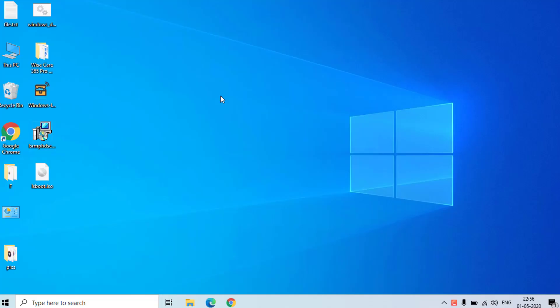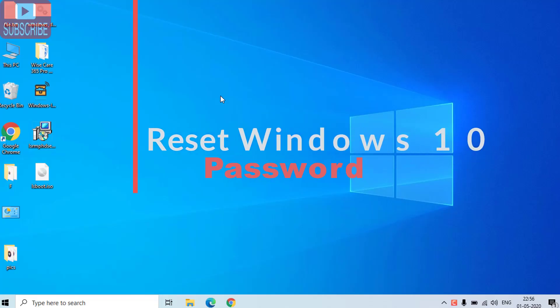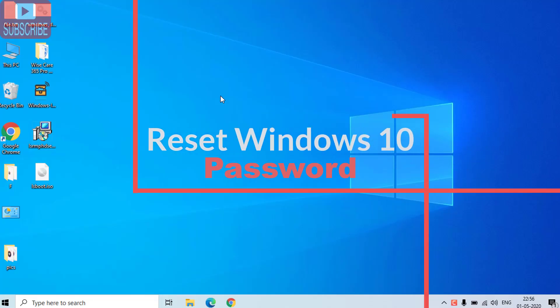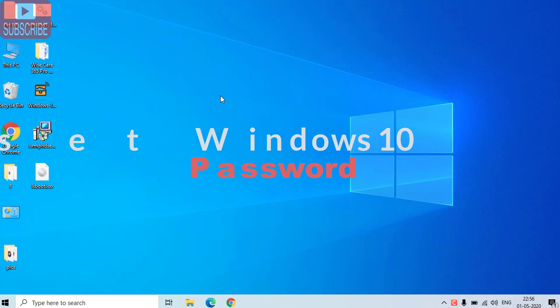Hi friends, in this tutorial I will guide you how you can reset your Windows 10 password or Windows 10 admin password when you are not able to login into your Windows.